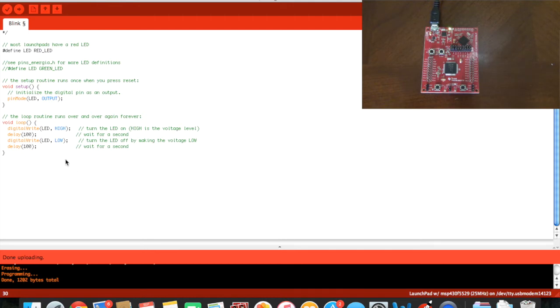And this is all because we changed the 1000 to 100.